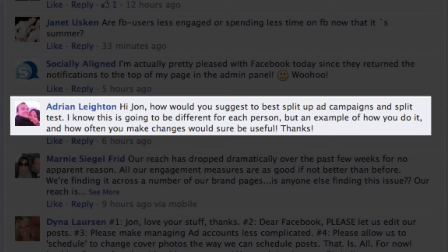Great question this week from Adrian Layton. He asks: how would you suggest to best split up ad campaigns and split test? I know this is going to be different for each person, but an example of how you do it and how often you make changes would sure be useful.